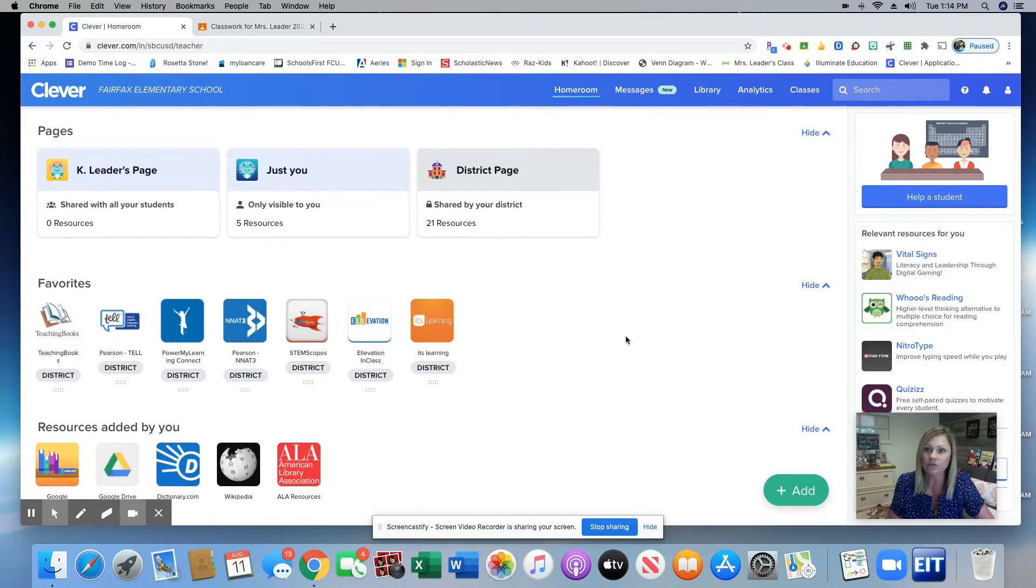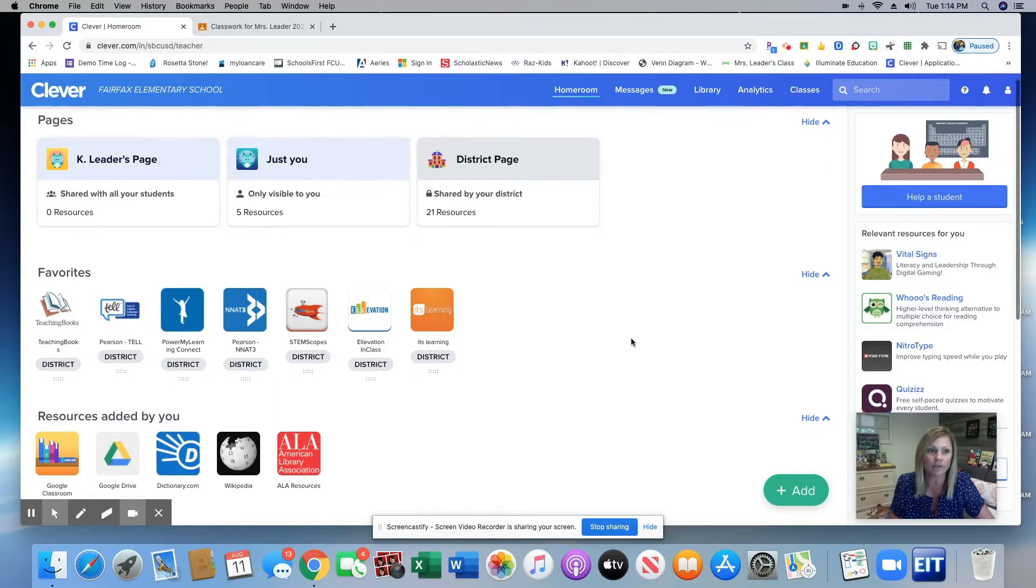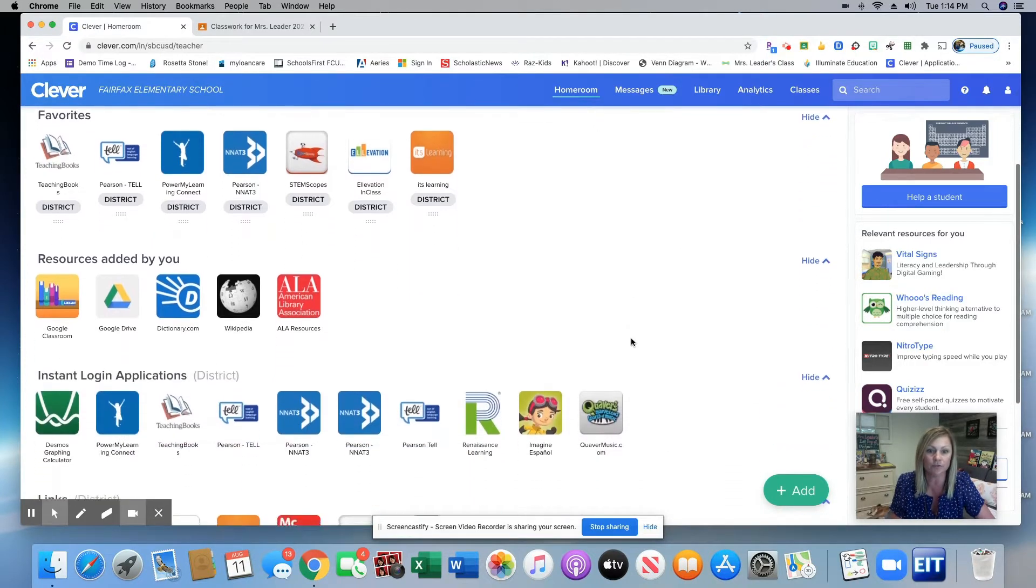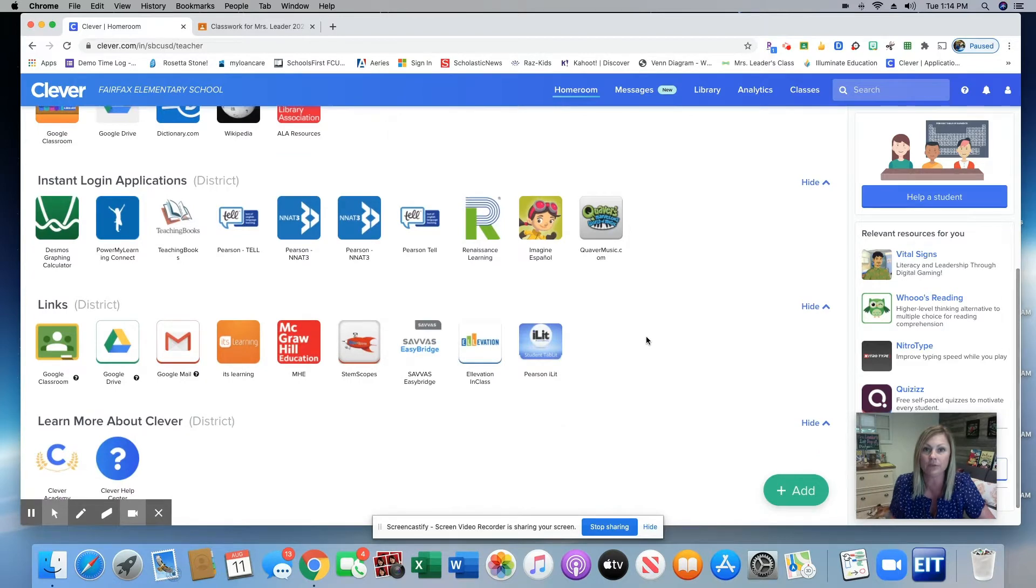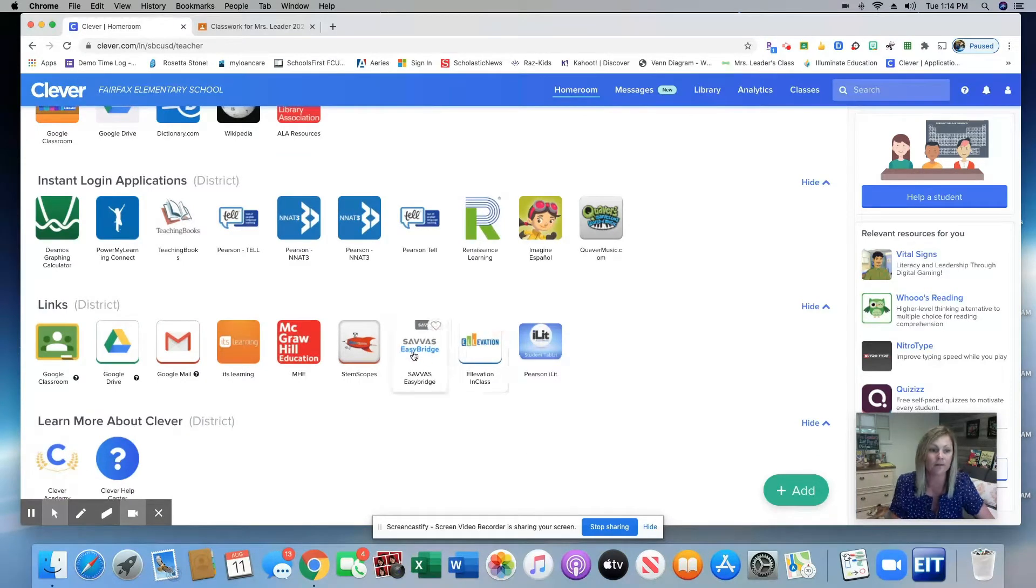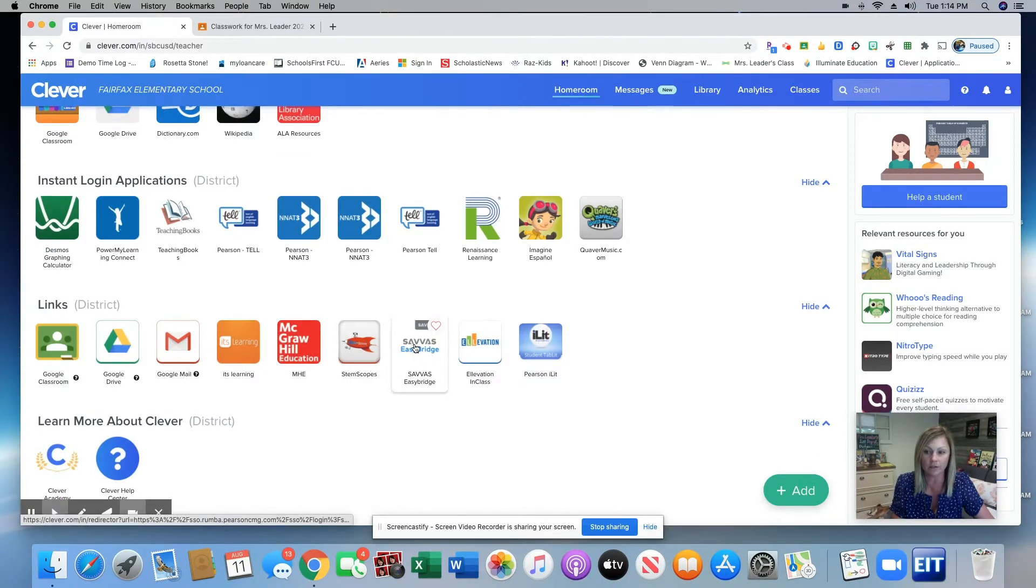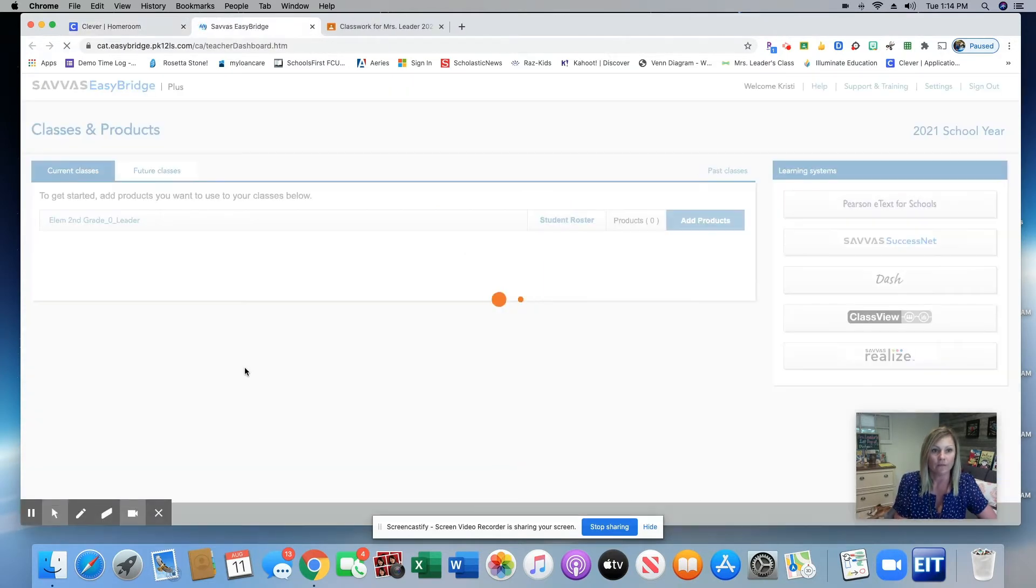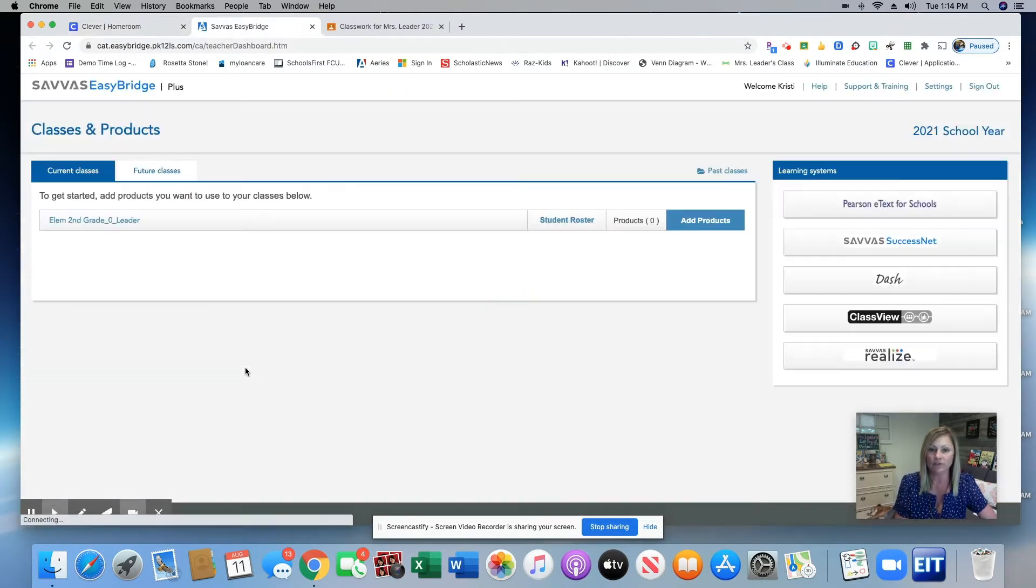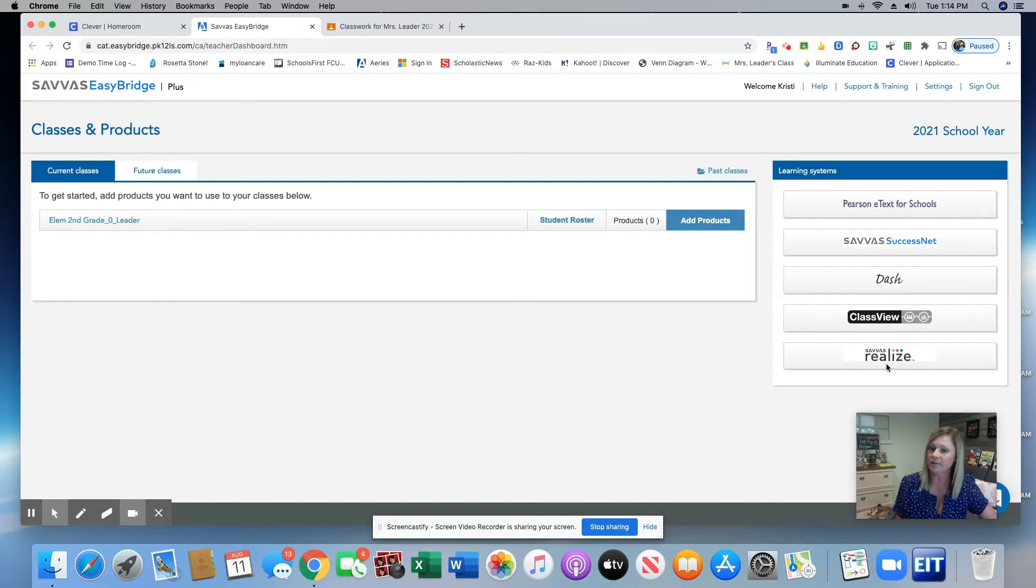So you can see here I am logged into Clever. Your students will also need to be logged into Clever to be able to access the math content. I'm going to scroll down here and click on Savas Easy Bridge. That is going to successfully open and I'm going to go over here and click Savas Realize.